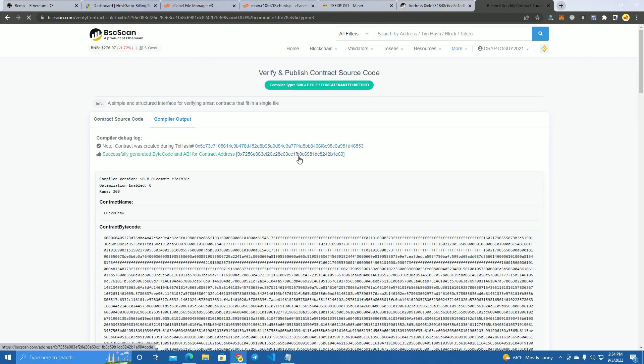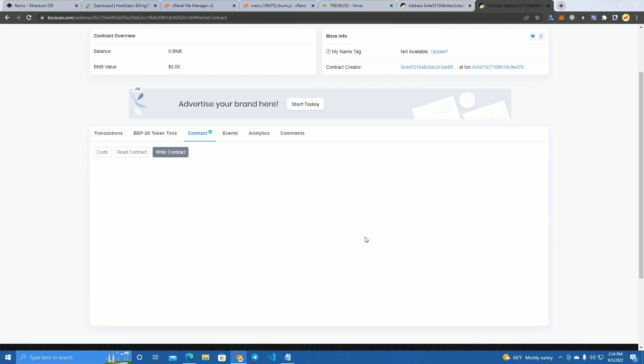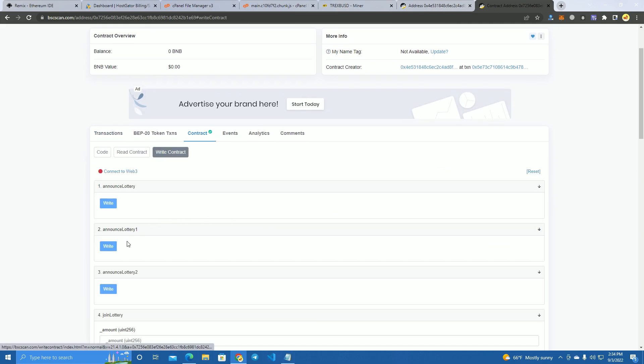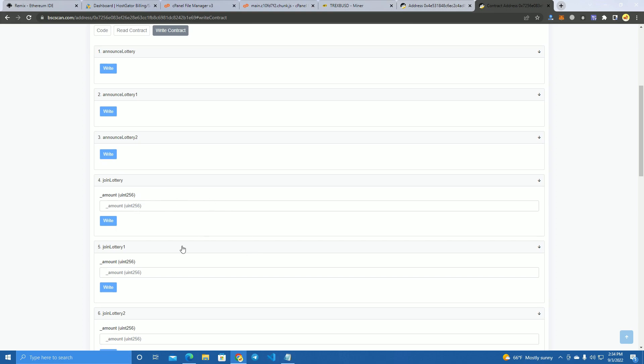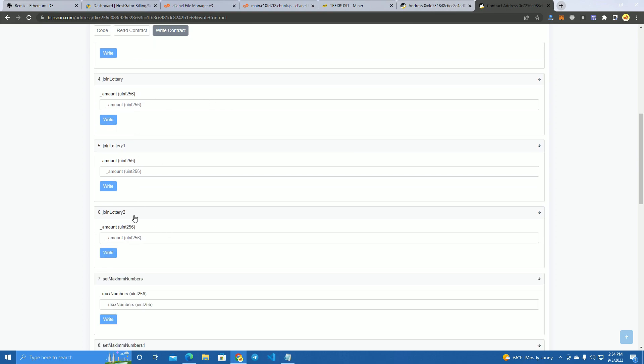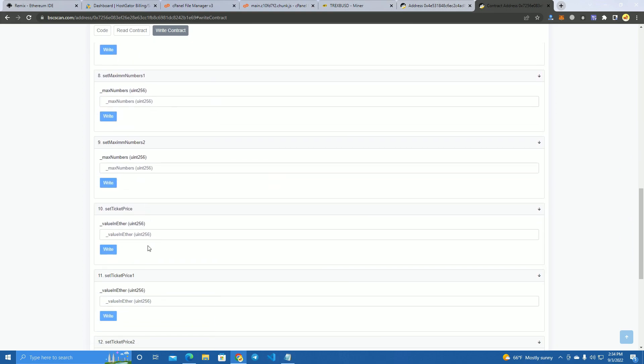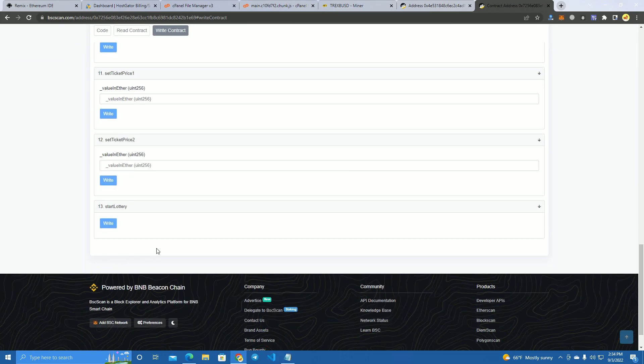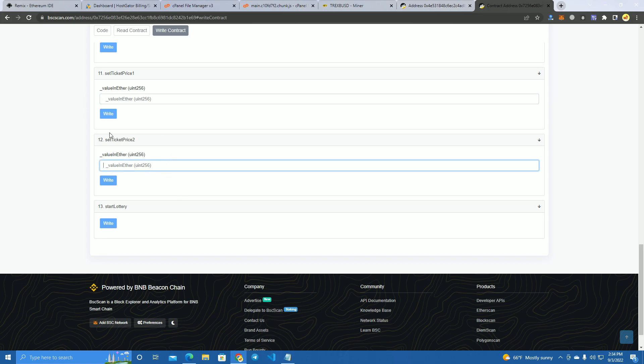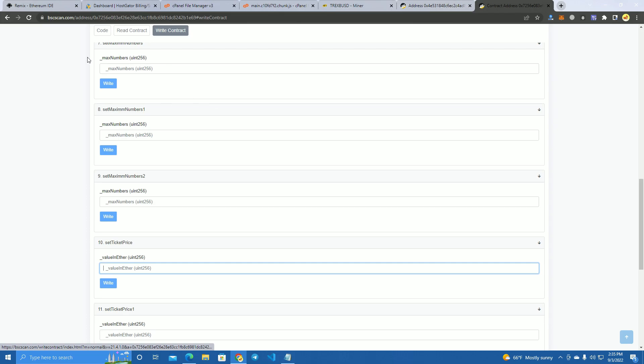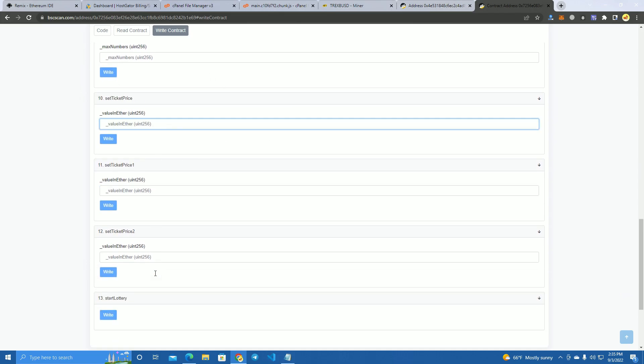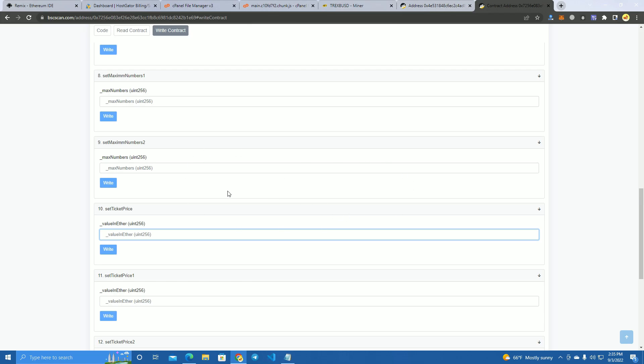Our contract is verified as you can see here. Here we have the functions. You can change the ticket price as well after the project is deployed. This can be used to increase ticket price after the project gets popular and you get more investors.